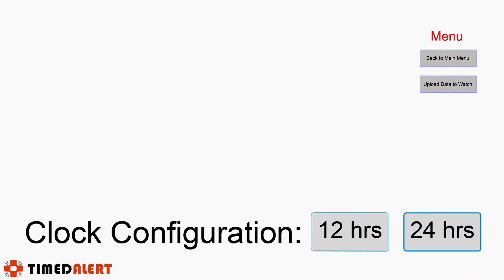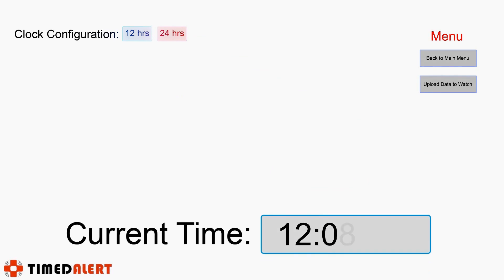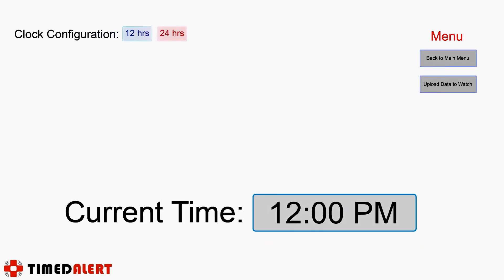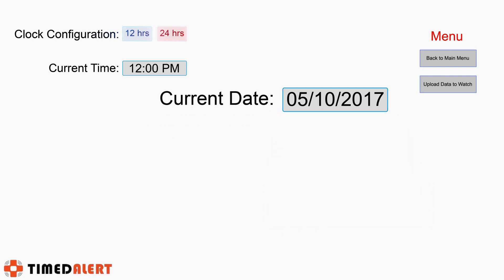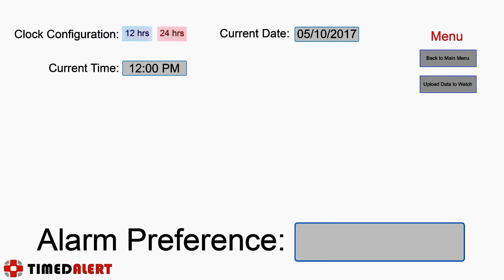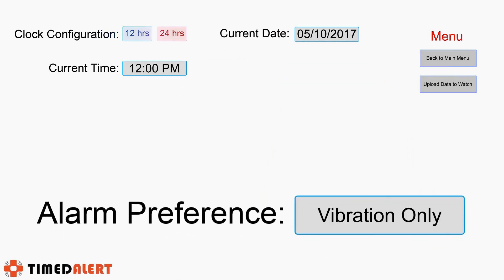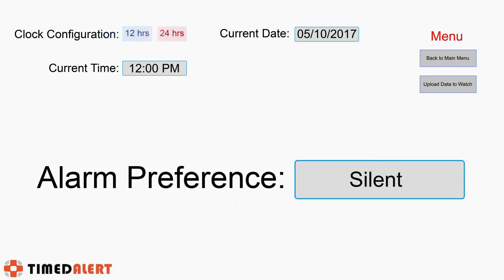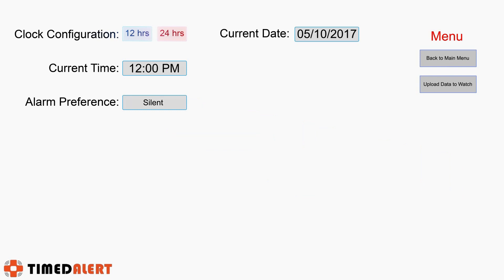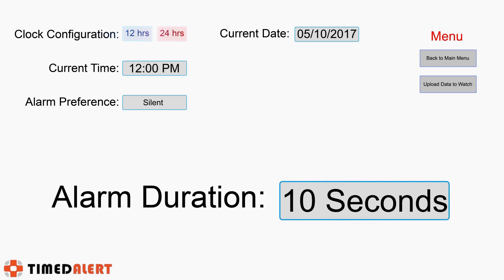There, you can select a 12 or 24 hour clock, enter the current time, enter the date, and set an alarm preference to audio and vibration, audio only, vibration only, or silent. Additionally, you can set the duration of the alarm to be 2, 5, or even 10 seconds.